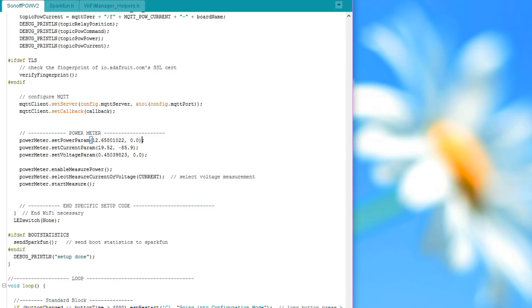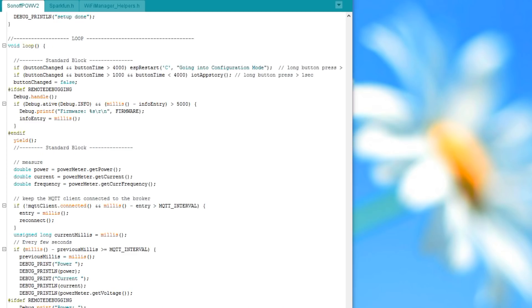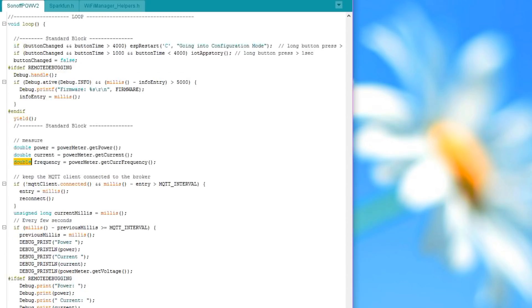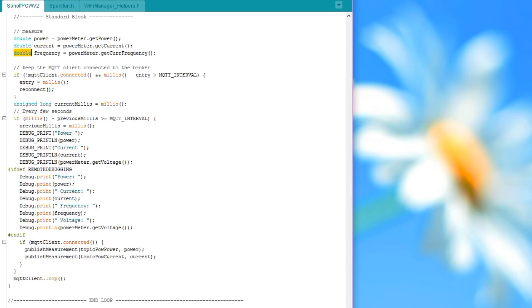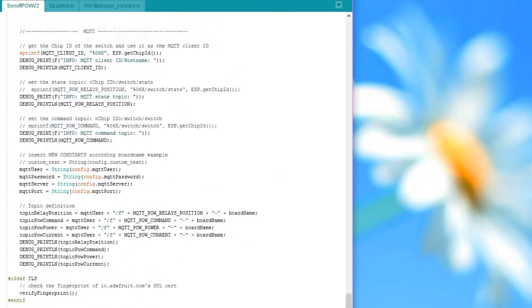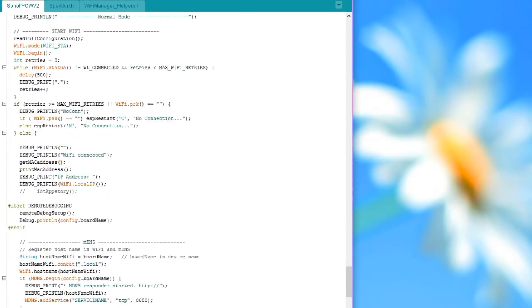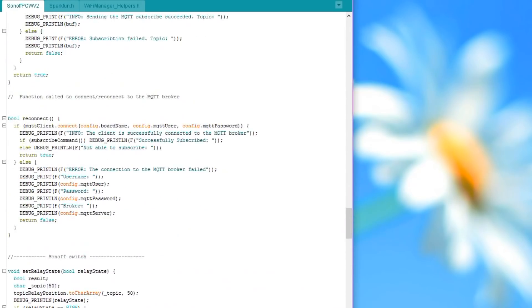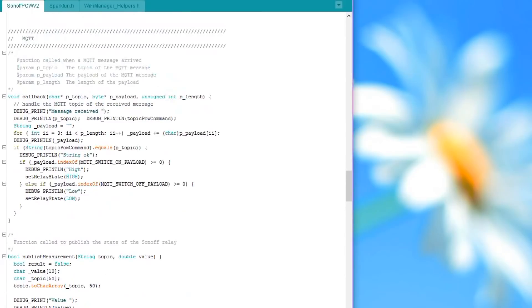To measure, you call the functions get power or get current. You see also that I used double instead of float format. This is because the ESP, differently than the Arduino, provides more precision with this data type. After reading, I publish the values to MQTT. The rest of the code deals with the infrastructure of wireless communication, as mentioned before.